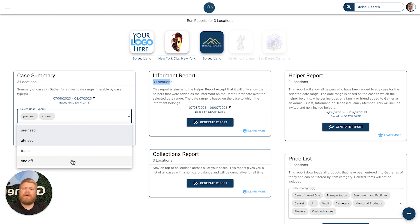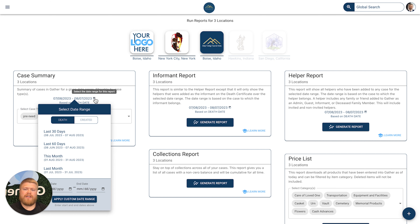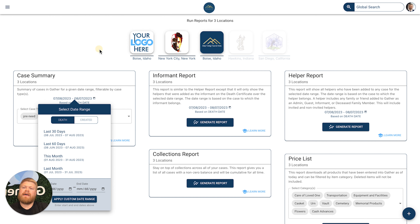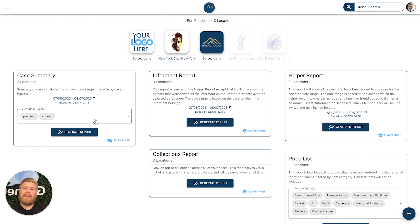You're also able to adjust the date range and customize it based on any period of time you'd like for your business. It will apply for only those three locations you have specified and only the case types that you have specified.